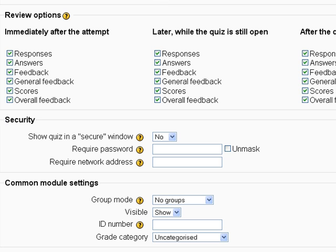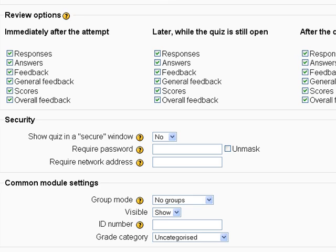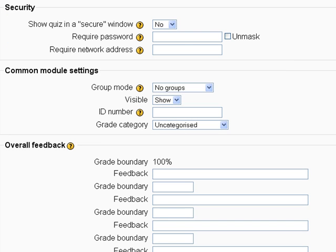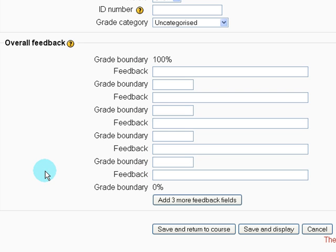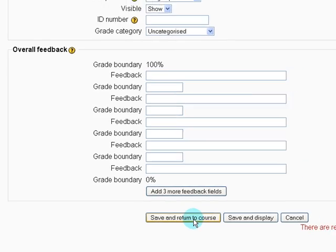And then over here we can select whether we want the student to see the correct answers immediately after they take the attempt. And then down here we have some extra options which you probably don't need to worry about starting out. And at the bottom we click save and return to course.